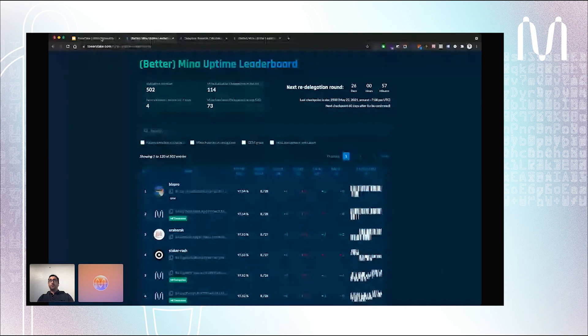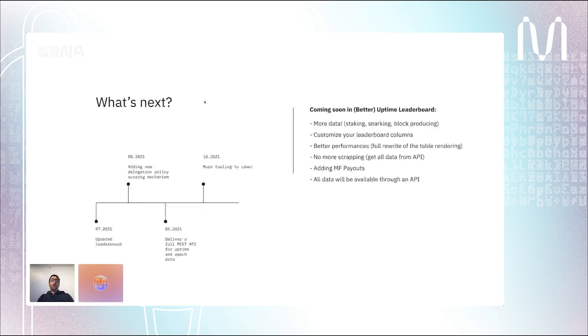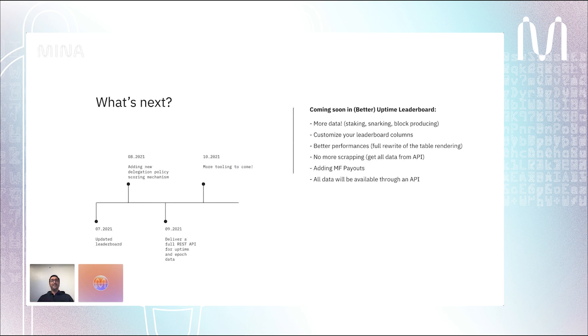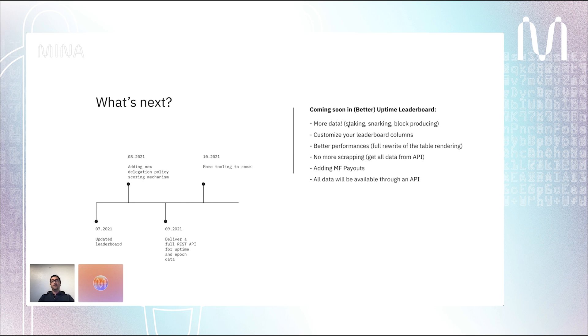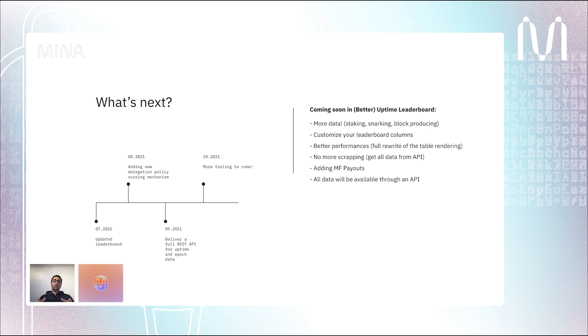But that's not all. We are building a new version of this Better Uptime Leaderboard, so it will be a better Better Uptime Leaderboard. It's being currently developed. A new version will be released in one or two weeks. What you'll get is more data. We will display staking stats, snarking stats, and producing stats. What's cool is that you'll be able to display what's easy to see for a block producer. You know that you have to wait for two epochs when you make a delegation to see if a block producer has how many staking they have.